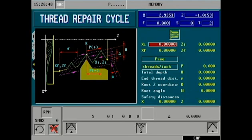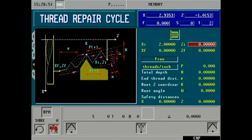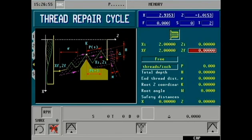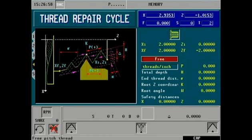Let's begin by entering our X initial starting point of 2 inches. Our Z initial starting point will remain 0. Our X finish dimension will remain the same as the X initial of 2 inches. Our Z finish dimension will be minus 2 inches to reflect the length of thread cut.